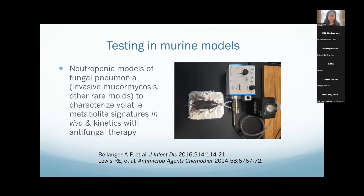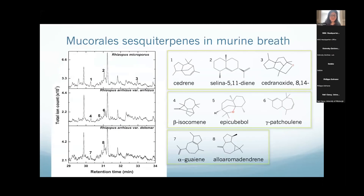In murine breath you can look at different species — Rhizopus microsporus, Rhizopus arrhizus — and as mentioned, in vitro they have different signatures. The same happens in vivo where they're quite different. From in vivo to in vitro there's quite a shift: in vitro they're living in an enclosed nutrient-rich environment; in vivo, there's the whole environment of the mouse lung and the immune response, even though they're neutropenic. A lot of the sesquiterpenes become oxidized — the same thing we found when we looked at in vivo samples from patients with aspergillosis, where they became oxidized and changed, probably by the human immune response and the oxidative environment inside the lung.